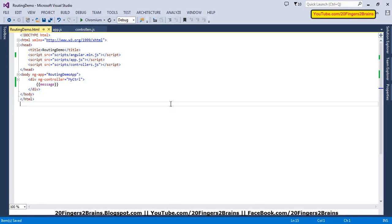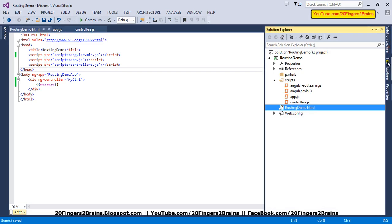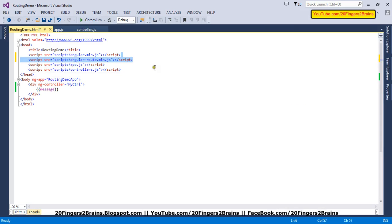Now we are going to implement routing functionality for this application. We are going to have three partial views: home, about, and contact. Similarly, for these three partial views we are going to have three different controllers. Then we are going to define the routing logic in app.js, and finally we will create a placeholder using the ng-view directive. To start, we need to first refer angular-route.min.js in our view so that it facilitates routing in our AngularJS app.